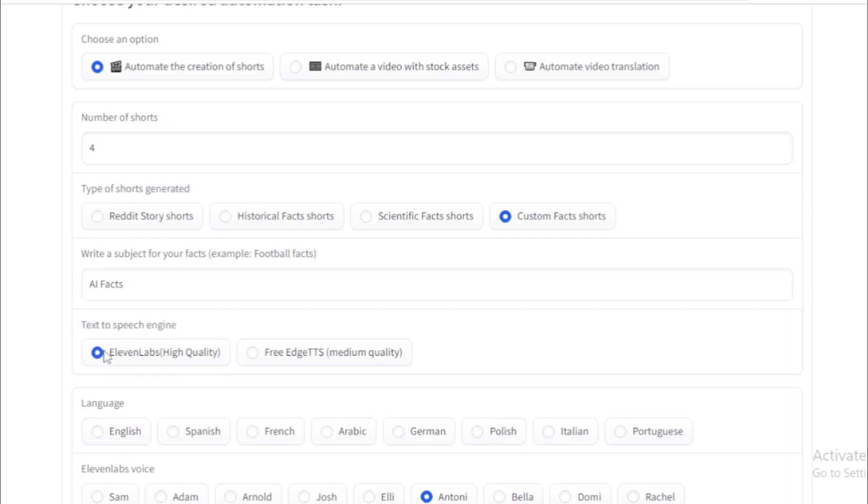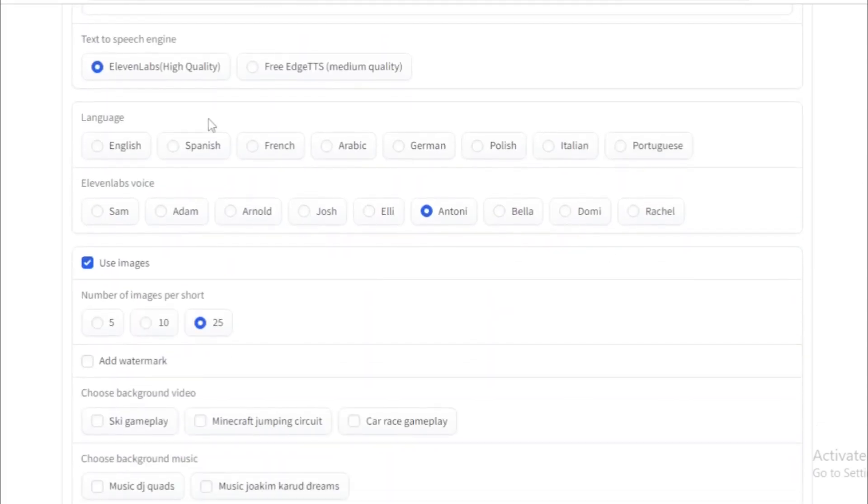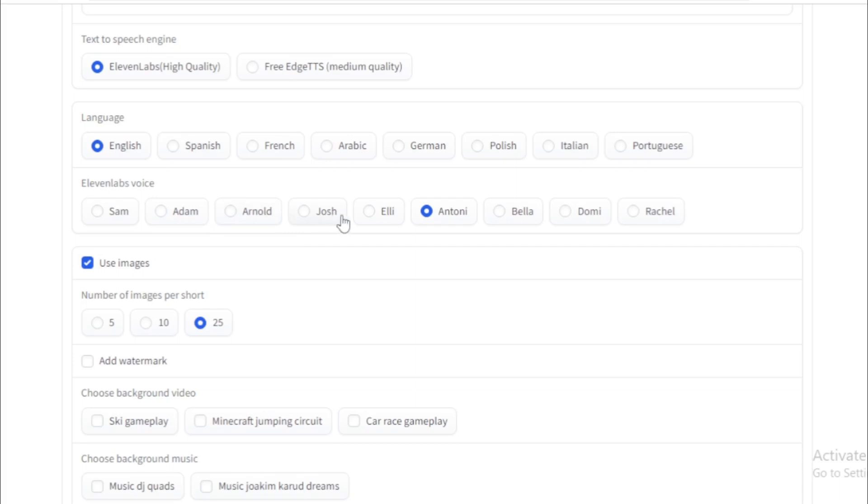Next, you choose text to speech engine. You have two options: first ElevenLabs and second free Edge TTS model. So I choose ElevenLabs. Next, you choose your video language. I choose English, but you can choose any language. Next, you choose your ElevenLabs voice. So you check all voices on ElevenLabs and choose now. I choose Anthony.